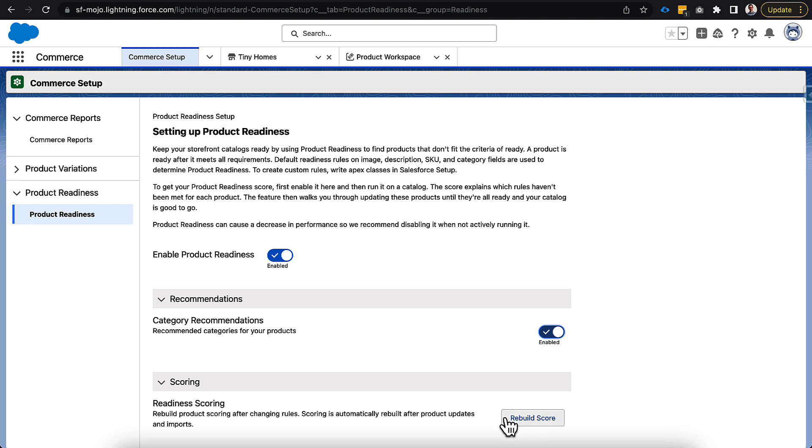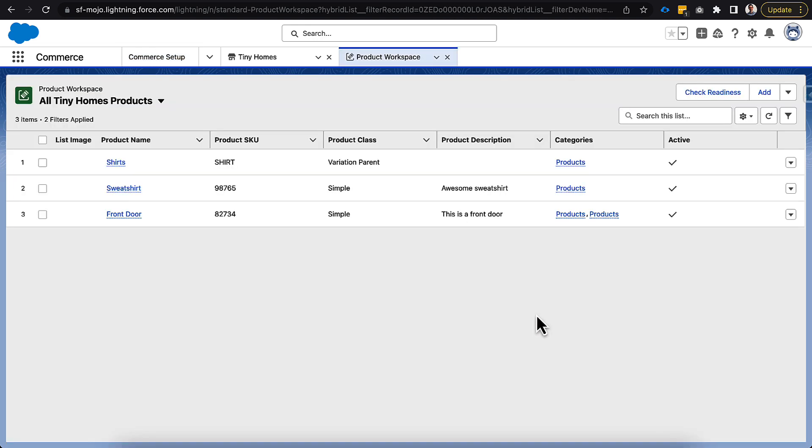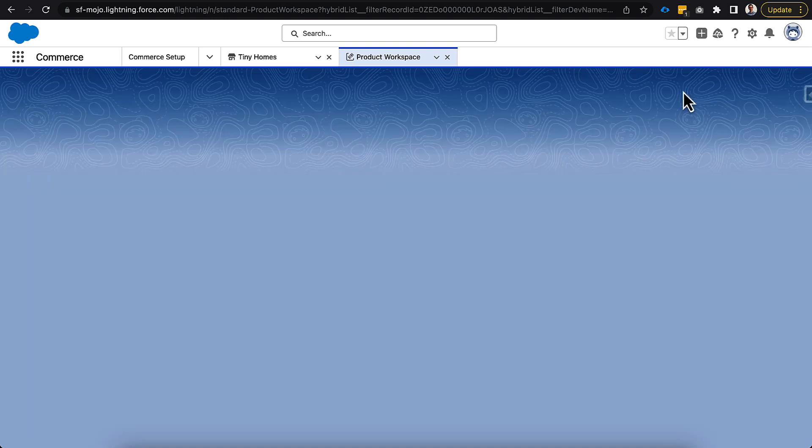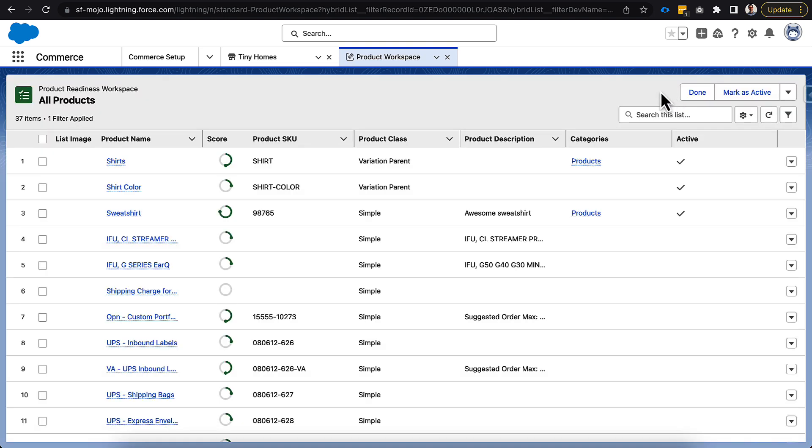Let's go ahead and click rebuild score. We should be able to go back over to our product workspace now and see what is going on there. So we're back here on the product workspace, and you can see that we have a new button showing up on the top right hand corner here. I will say that it did take a second for it to show up. So there is a little bit of calculation that happens behind the scenes here.